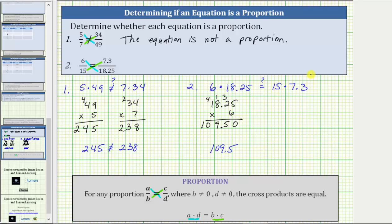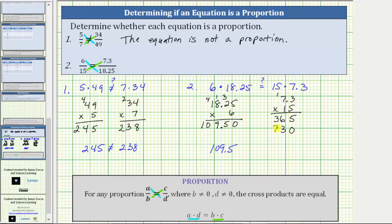Now let's determine 15 times 7.3. Using the commutative property, let's determine 7.3 times 15. We first multiply by five: five times three is 15. Record the five and perform an exchange with the one. Five times seven is 35, plus one is 36. Now we multiply by one, but before doing this, we place a zero in the rightmost place value. One times three is three. One times seven is seven. Now we add: five, nine, seven plus three is 10. Because 7.3 has one decimal place, the product must also contain one decimal place. The product is 109.5.